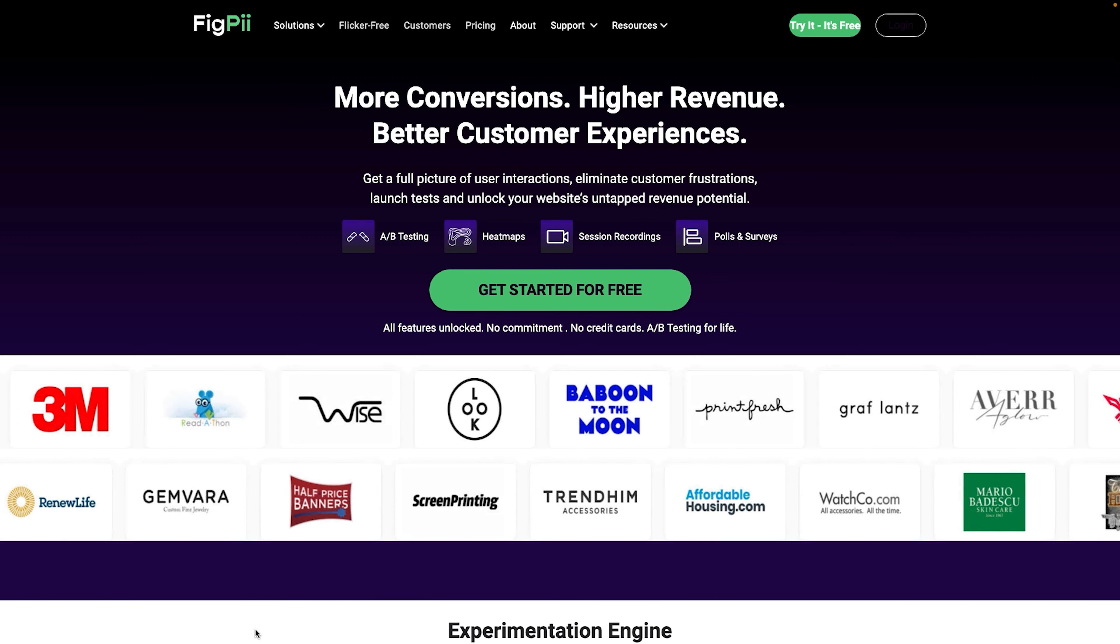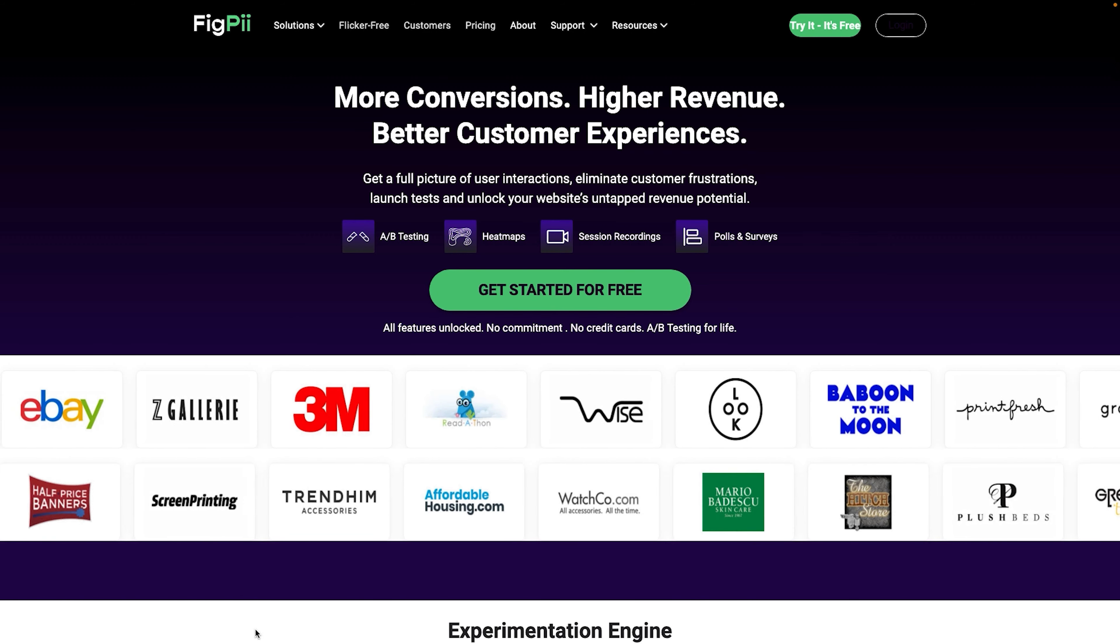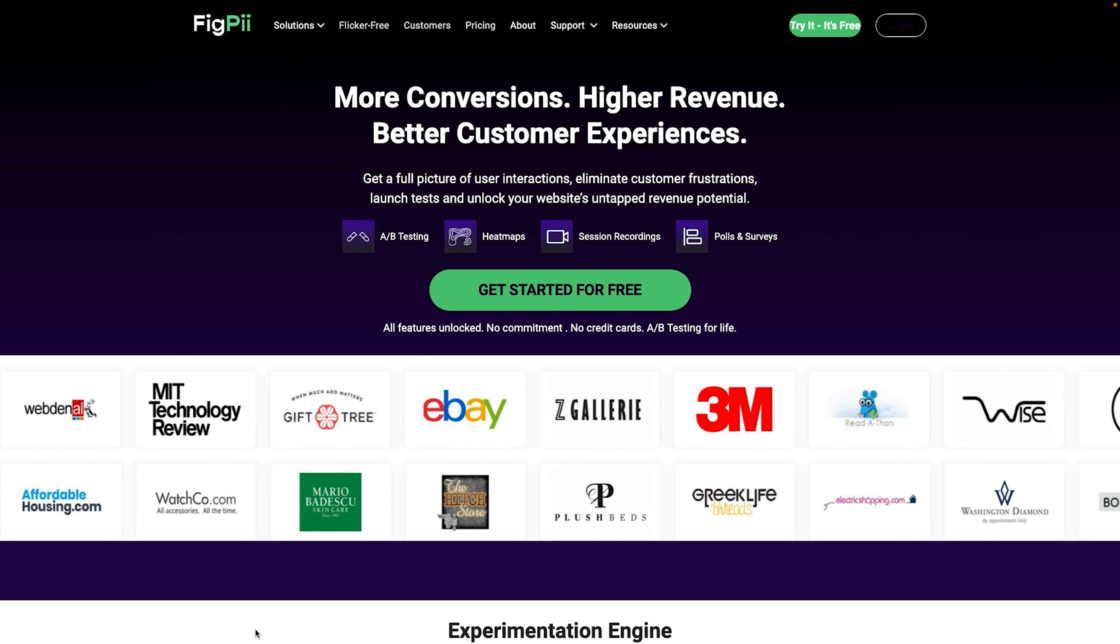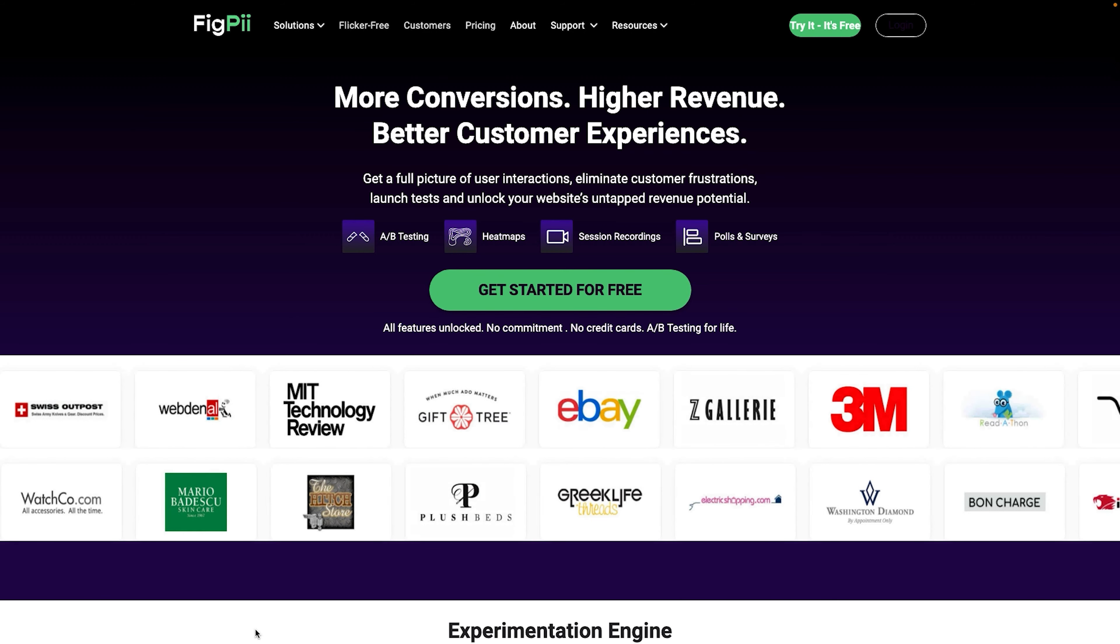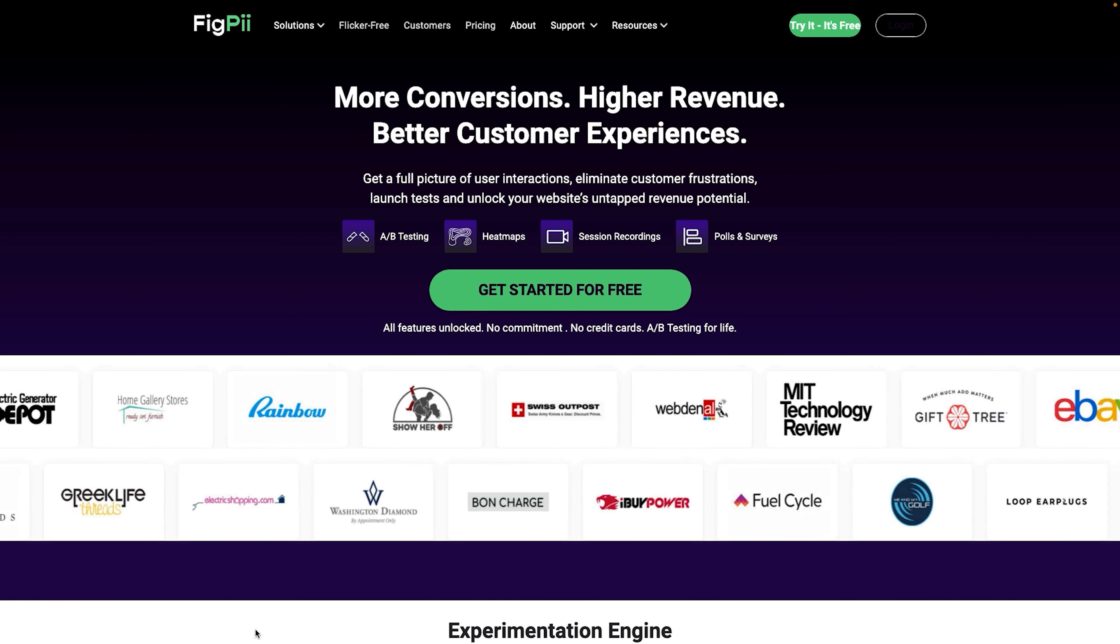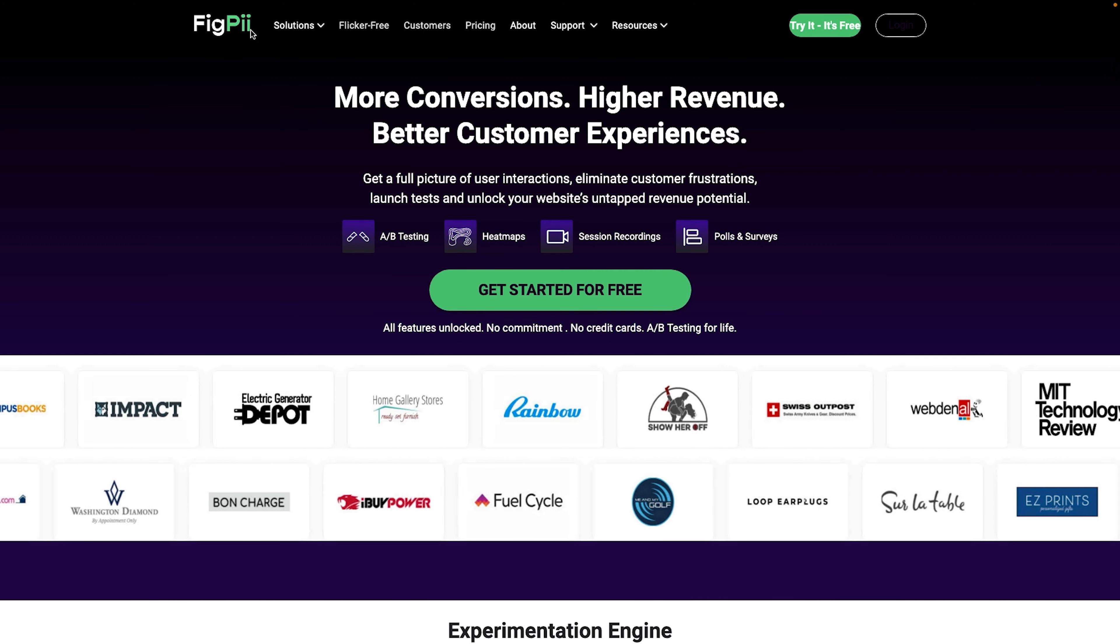Since I'm the co-founder of FigPii, the software that I'm going to be using for this demo is FigPii. However, you can most likely do the same thing in any A-B testing software out there.